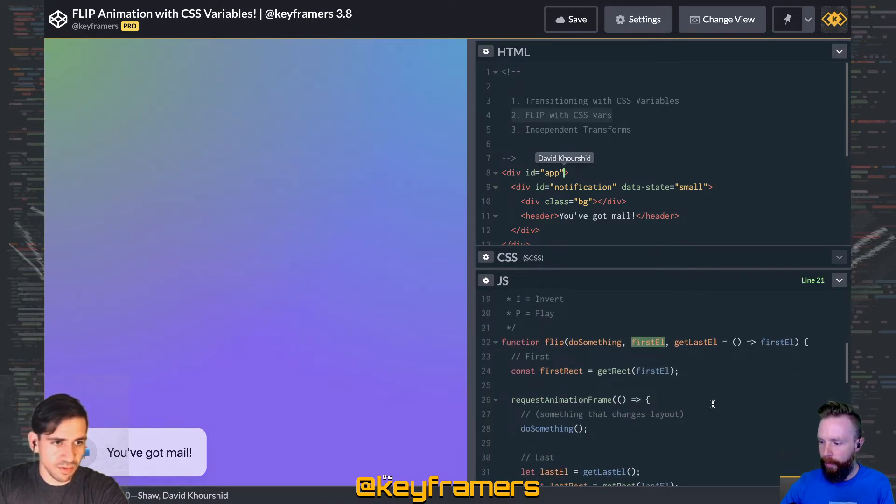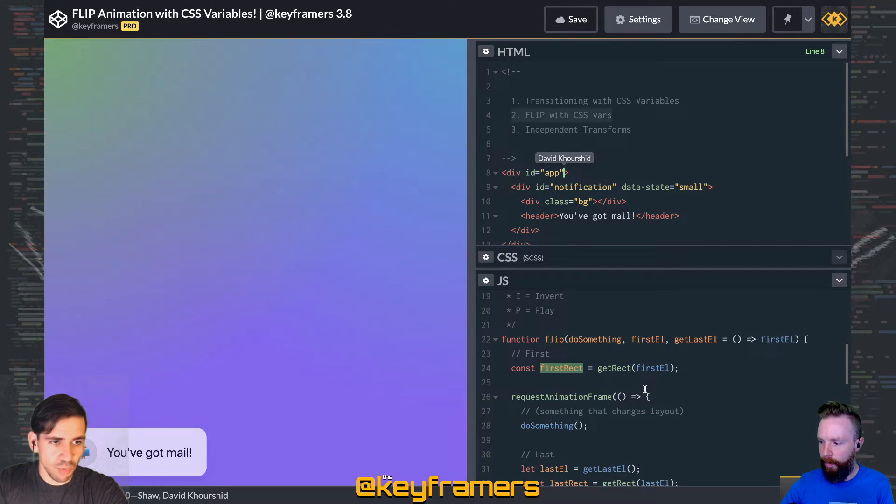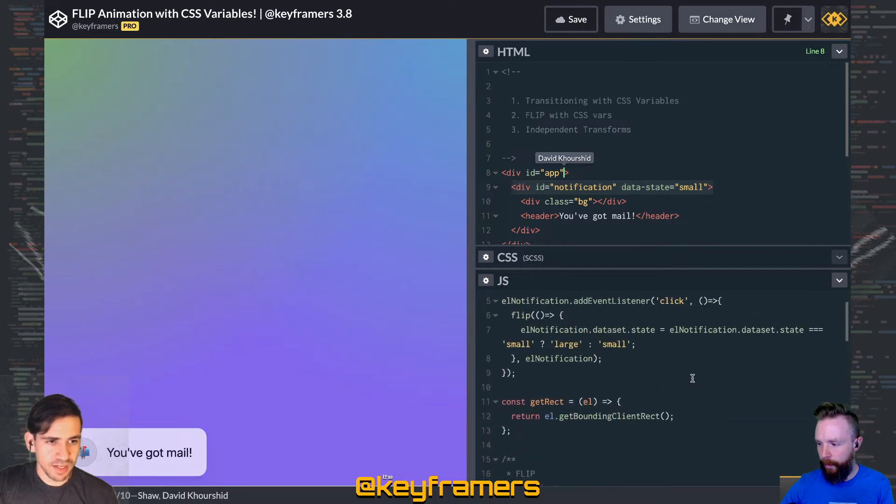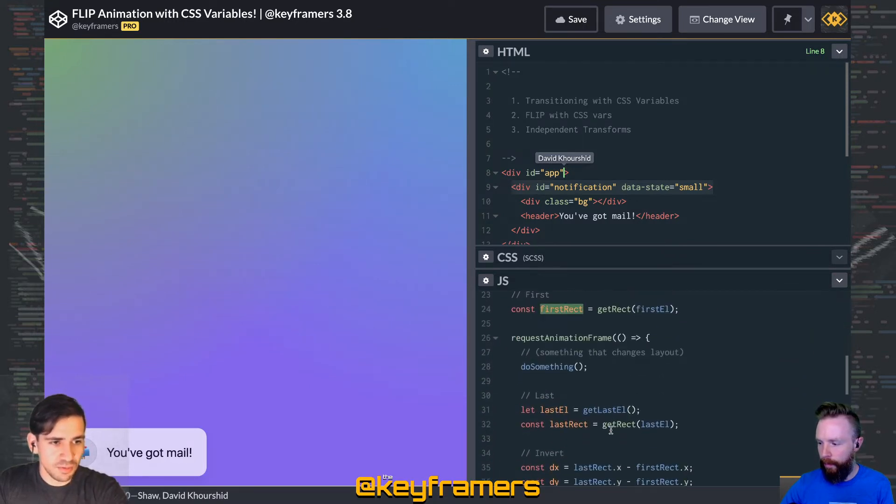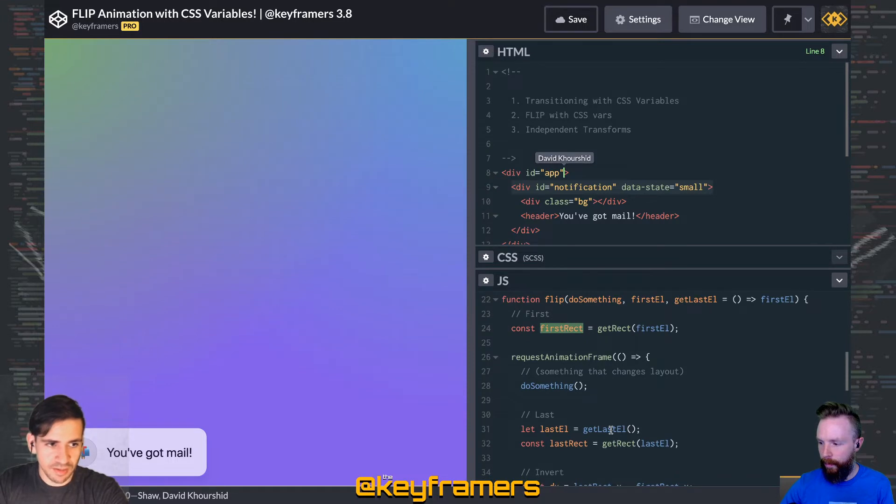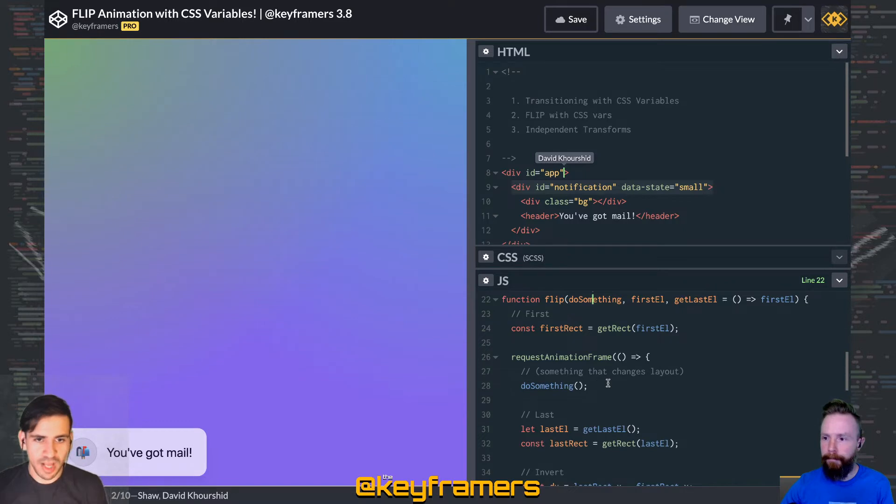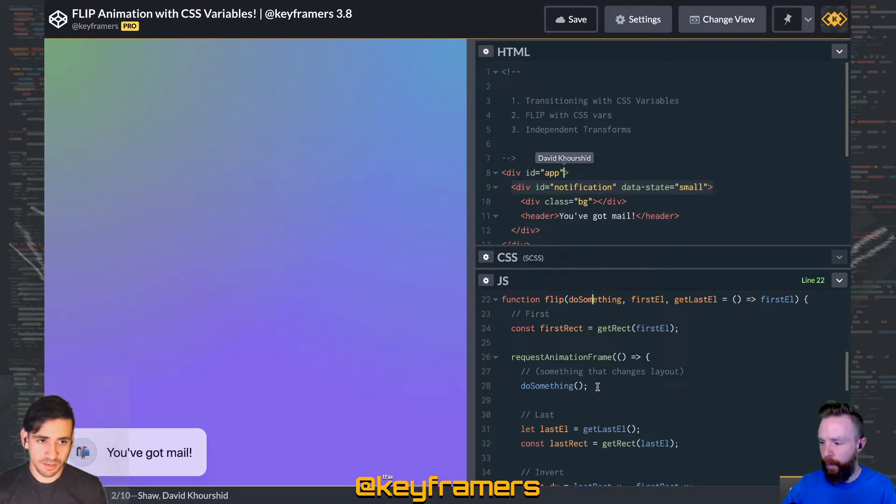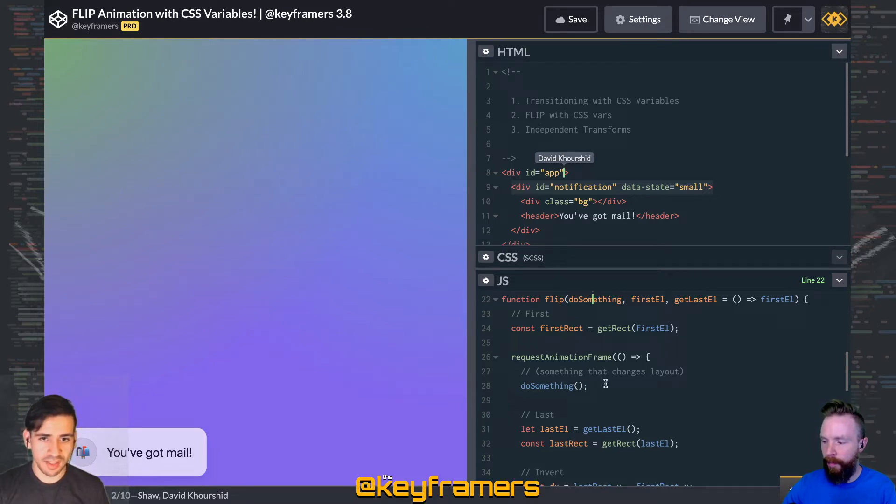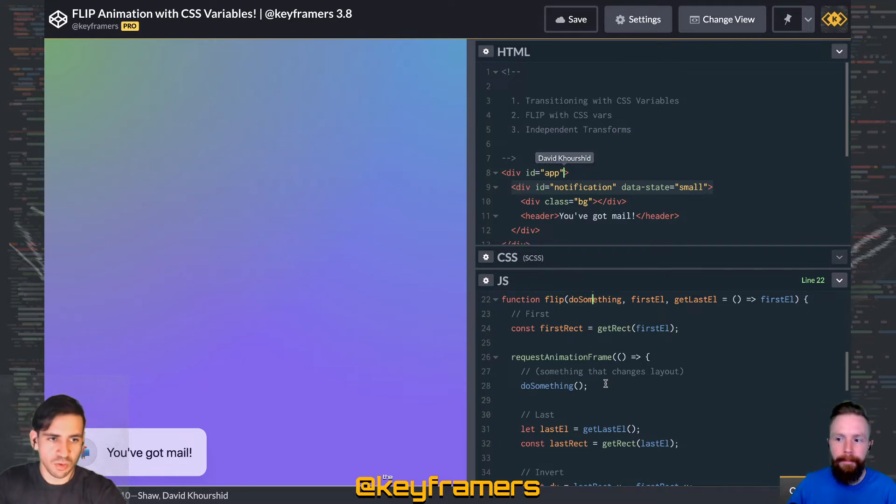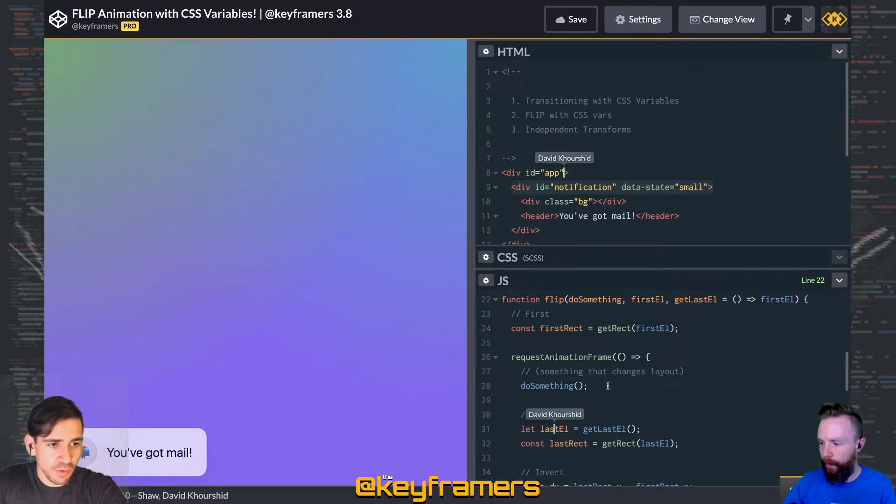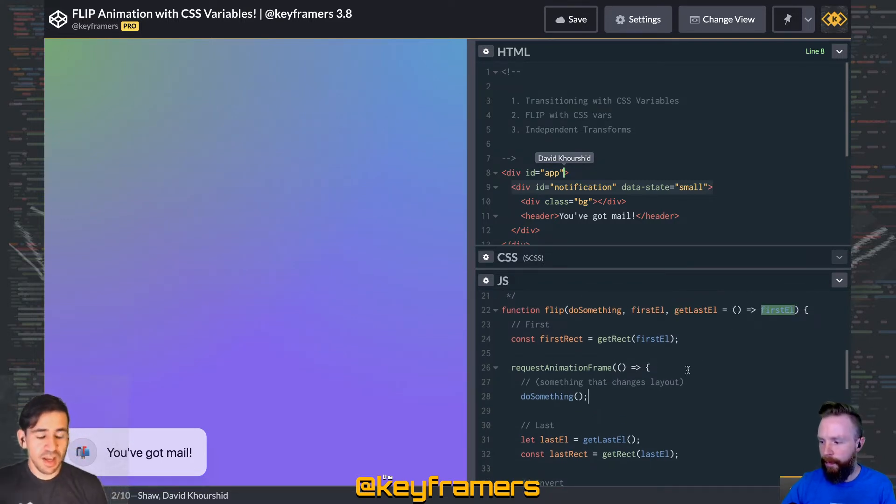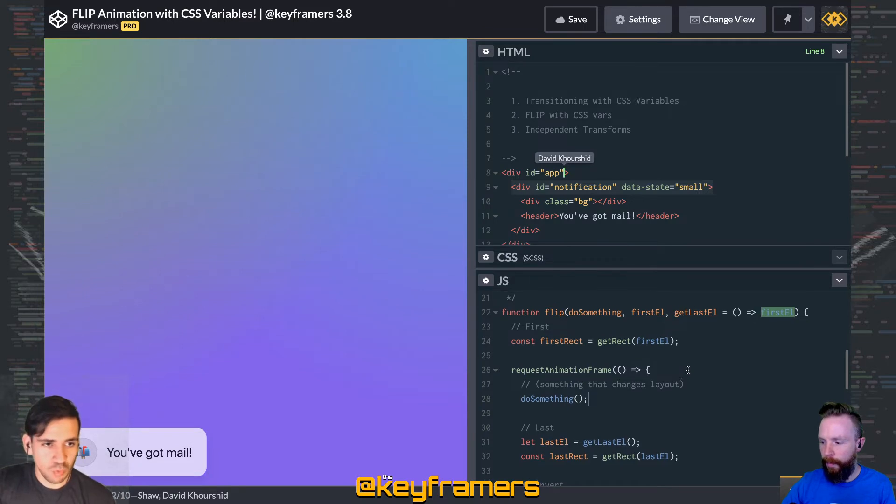Essentially what we're doing in the JavaScript is taking the first element, grabbing what the first rect is. This getRect is just a function that calls getBoundingClientRect on that first element, so we're capturing the first rectangle. Then we're doing something—you could just consider this a callback where whatever happens that changes the layout and potentially causes that first element to change position or for another element to appear. Then we grab that last element by default. We're just returning the first element, assuming that we don't have two different elements, we're just changing the position of the first element.